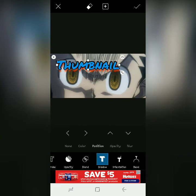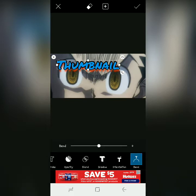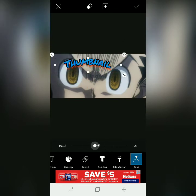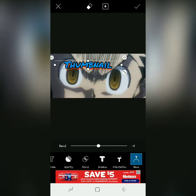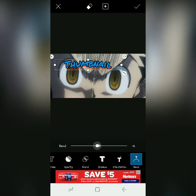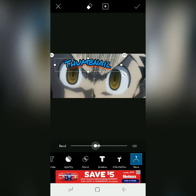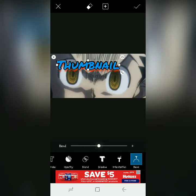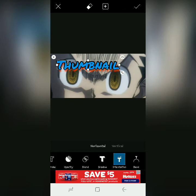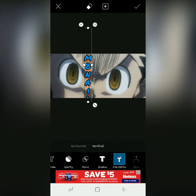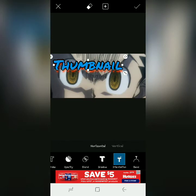If I want the text to point a certain direction or maybe I want a curve to it, I can go to bend, and then I can make the text curve — that's actually a pretty cool feature. Orientation allows me to change the text where I want it to go, so maybe I want it to be vertical as opposed to horizontal. But I'm going to leave it right here.